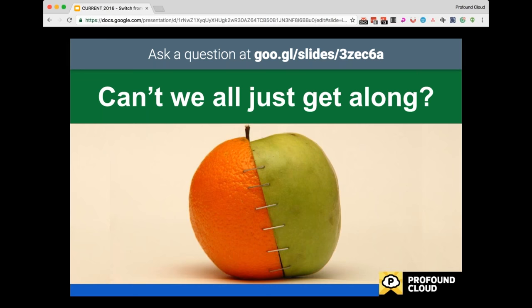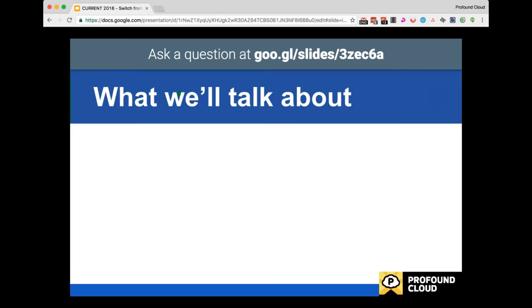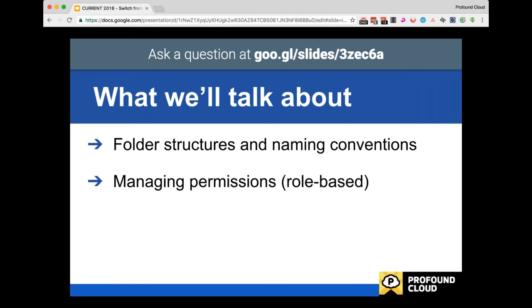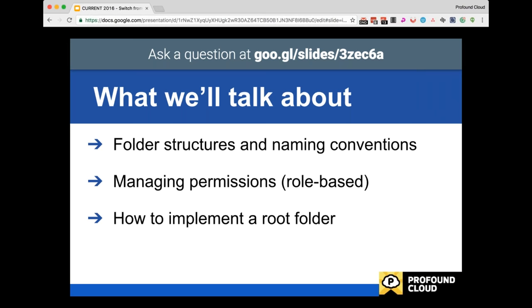We've had great success with our own company and for many organizations that have adopted this program. Here's what we're going to talk about today: folder structures and naming conventions, managing permissions using role-based permissions to enable an administration-minded folder structure rather than a free-for-all, how to implement a root folder, and some thoughts that help further shape the concept of using Drive as a file share.